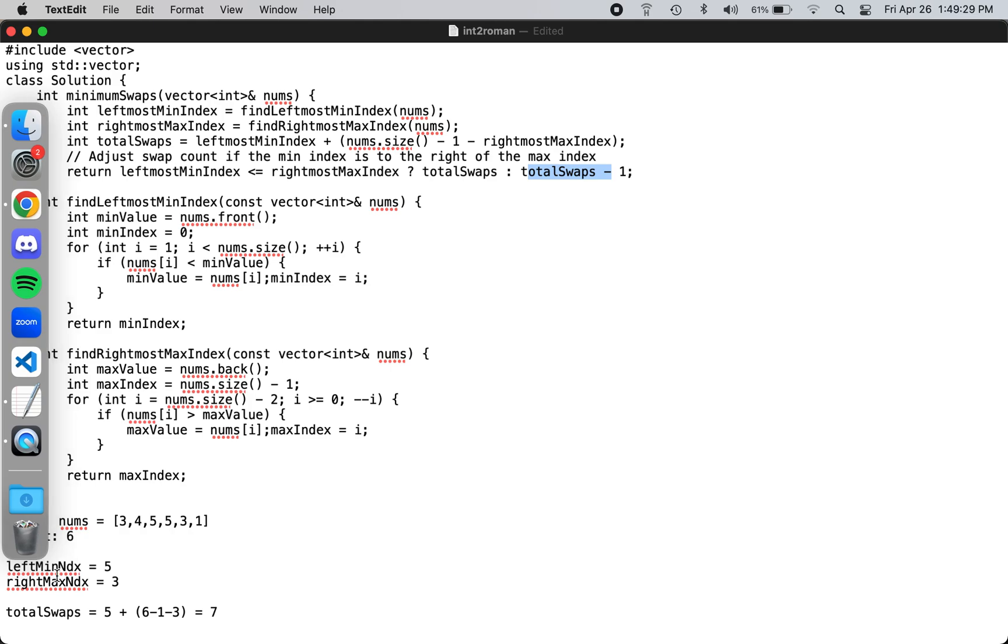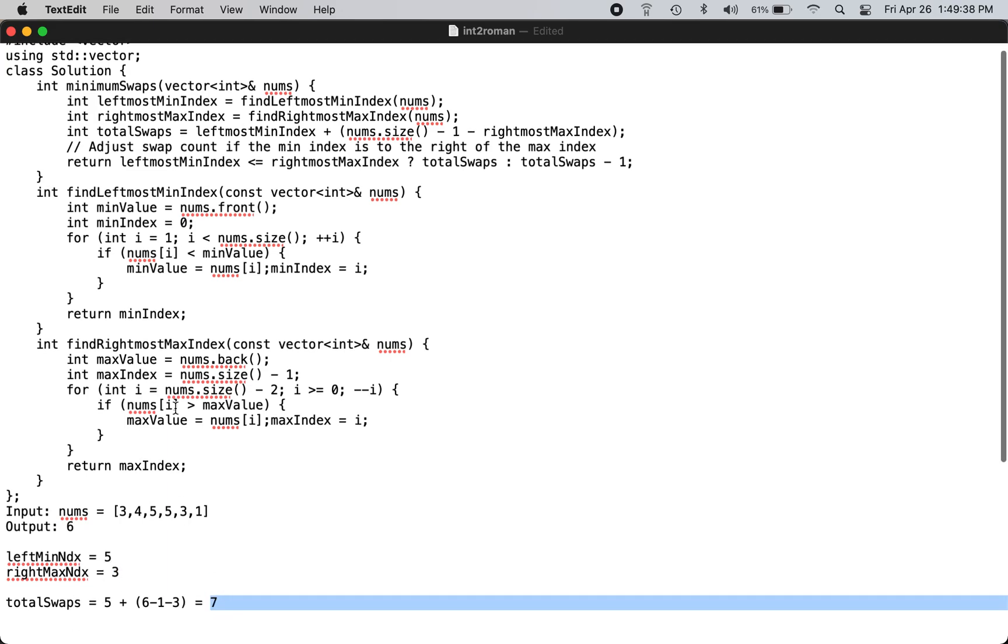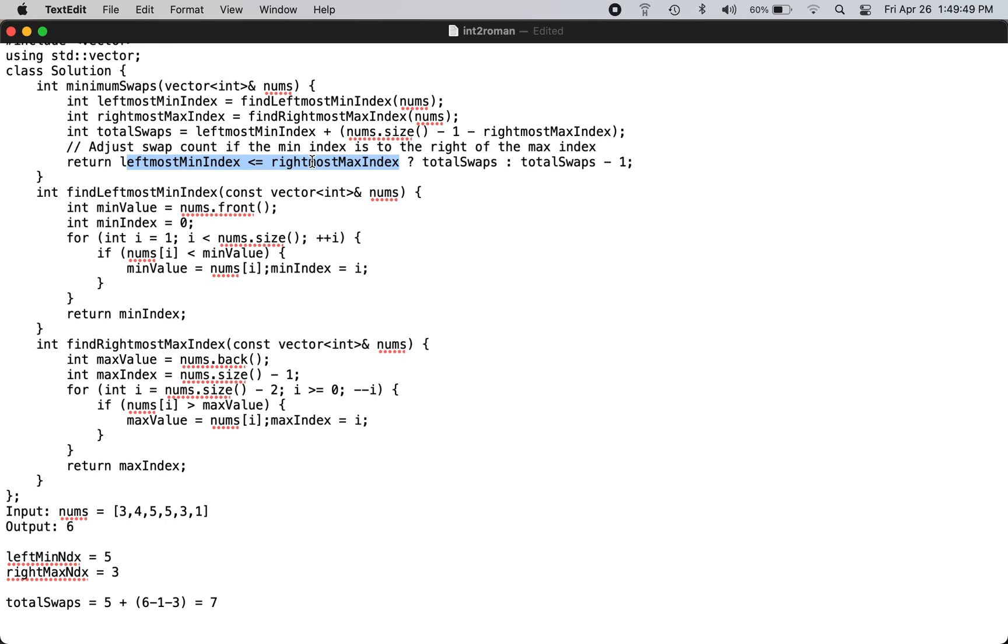So in this specific case the leftmost index is 5, the rightmost index is 3, and the total swaps is 7. But since we did not satisfy this condition, leftmost index is 5, rightmost index is 3, 5 is not less than 3, so we return total swaps minus 1 which is 6. That is the answer.